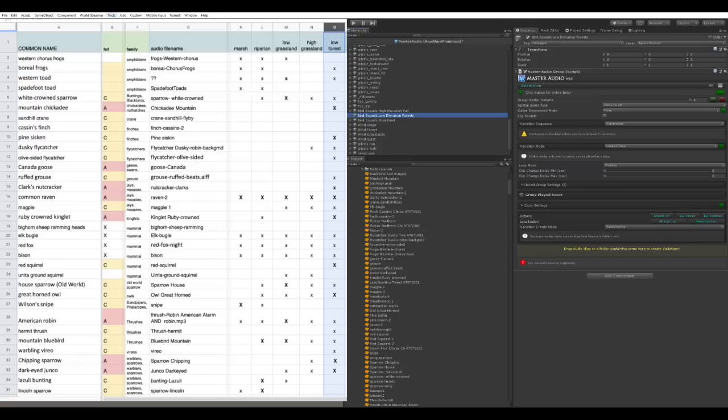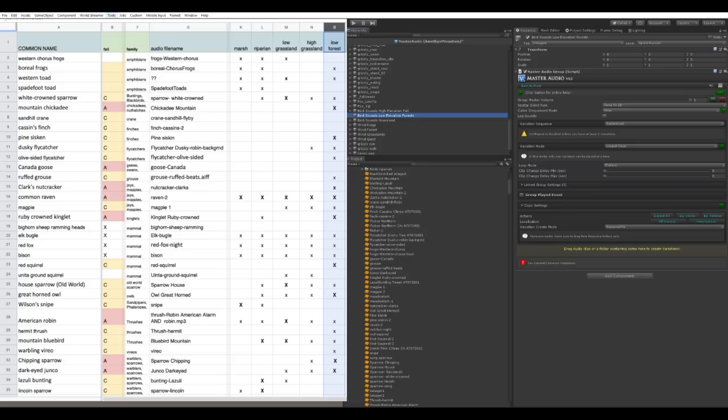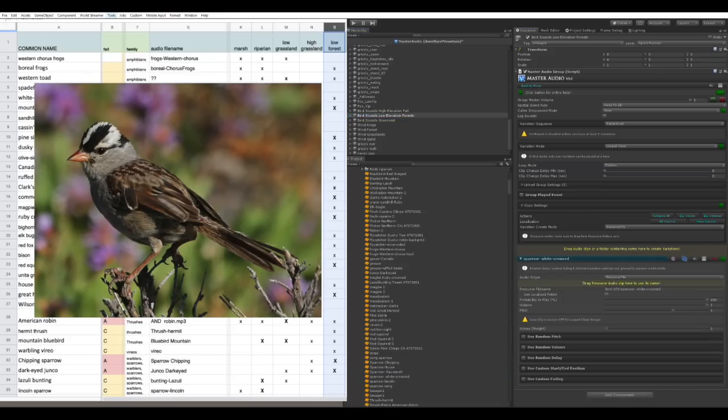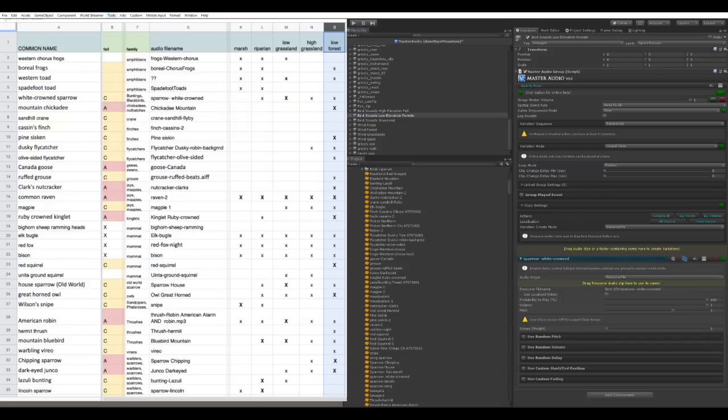So right now we're focused on the birds. So I'm working on the low elevation forest sound collection. So I'm just going down the list. So here we are. White crown sparrow. Sparrow white crown is the file name. There it is. And I just drag it over here and drop it in here. Okay, next one.